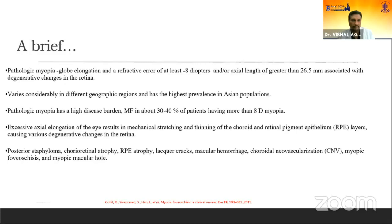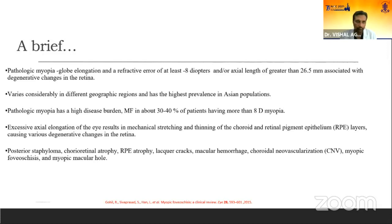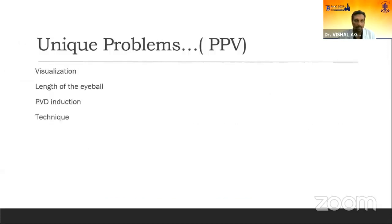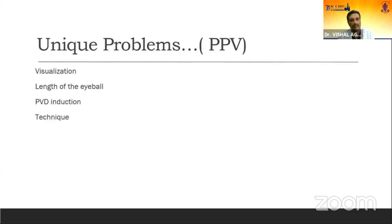We see posterior staphyloma, choroidal atrophy, lacquer cracks, macular hemorrhages, CNVMs, myopic foveoschisis, and finally myopic macular hole. I will be discussing not the buckle part in myopic foveoschisis — I do vitrectomy. So I will be discussing the pars plana vitrectomy part and the unique problems we face in myopic foveoschisis.